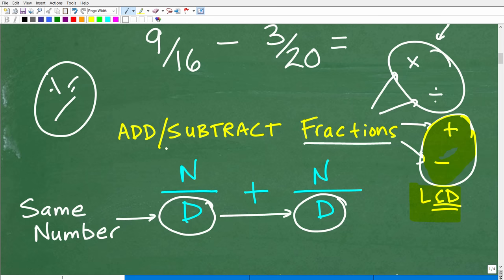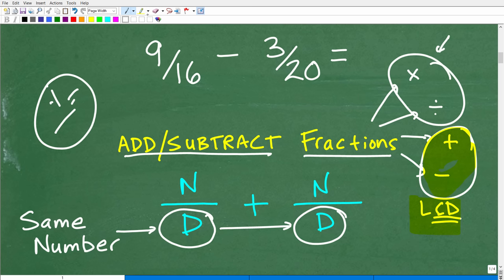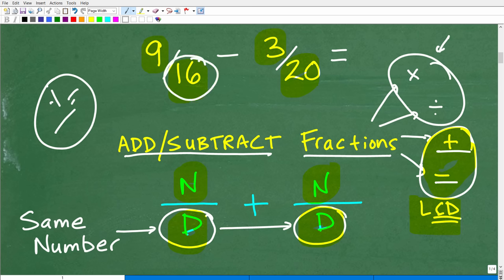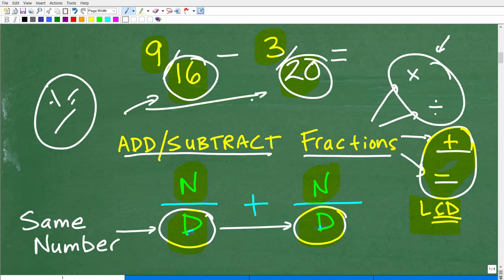When it comes to adding and subtracting fractions, let's look at two fractions. When we have a fraction like 9/16 or 3/20, we have two numbers that make up a fraction: a top number and a bottom number. The top number is called the numerator; the bottom number is called the denominator. So here the numerator is 9 and the denominator is 16. The deal is, when adding and subtracting fractions, the denominators must be the same number.